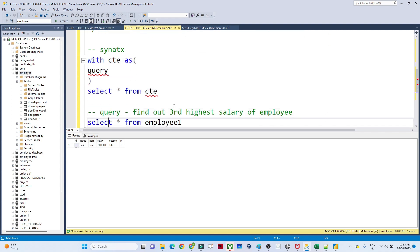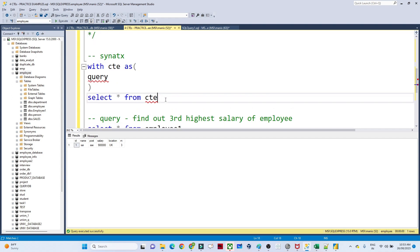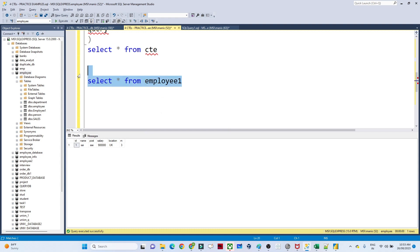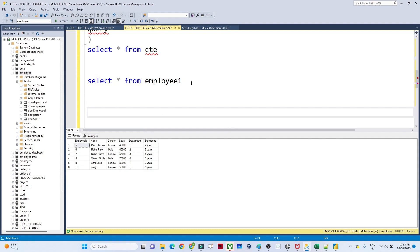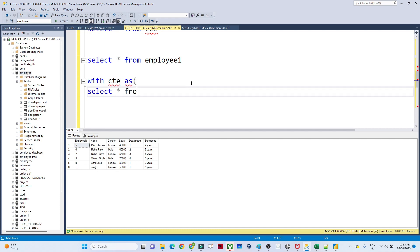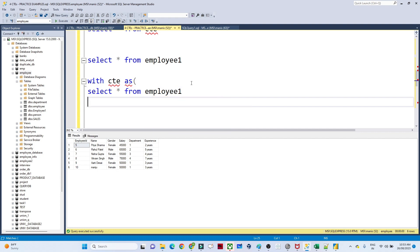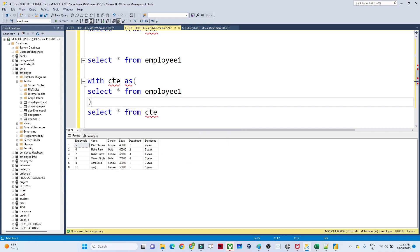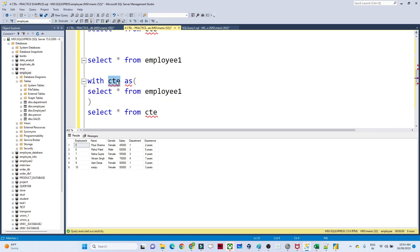Now let us understand this with an example. Suppose I have one table — I have an employee table. If I do SELECT * FROM employee1, this is the employee1 table I have. Now in a CTE I want to store this query result. So I will write: WITH CTE AS (SELECT * FROM employee1) and then SELECT * FROM CTE.